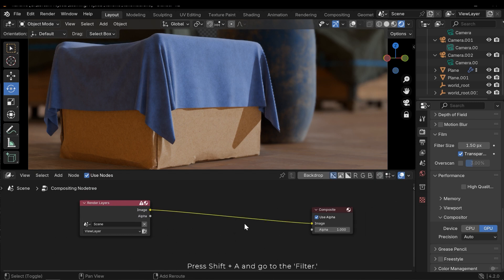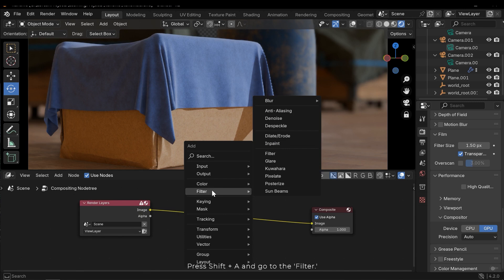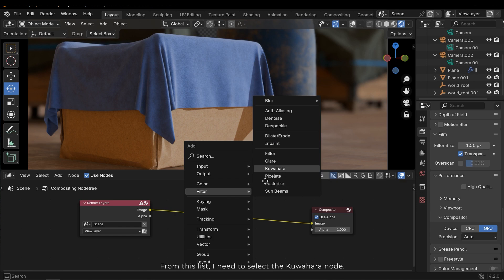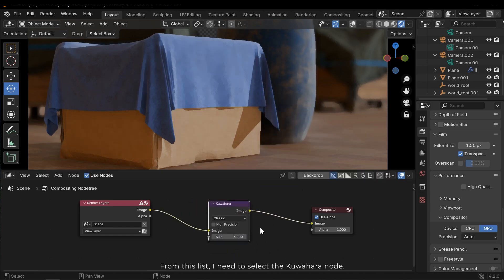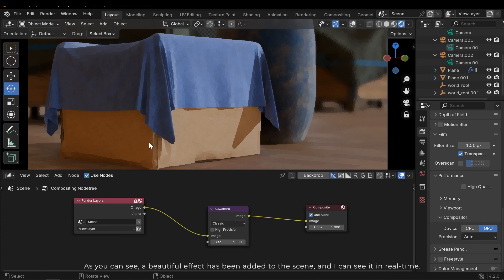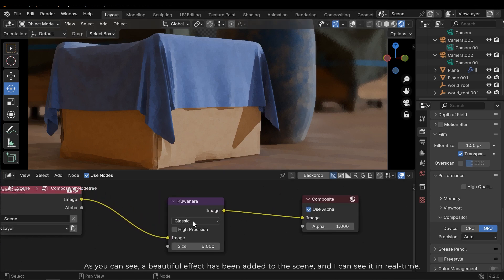Press Shift A and go to the Filter. From this list I need to select the Kuwahara node. As you can see, a beautiful effect has been added to the scene and I can see it in real-time.